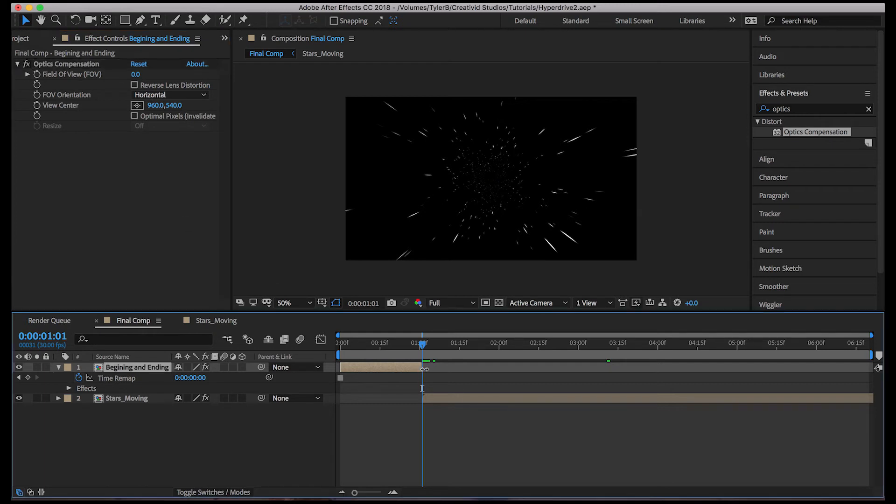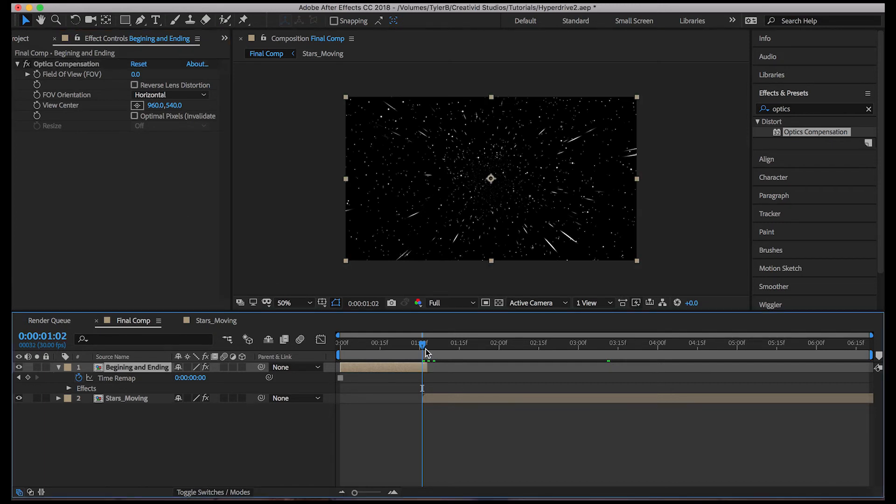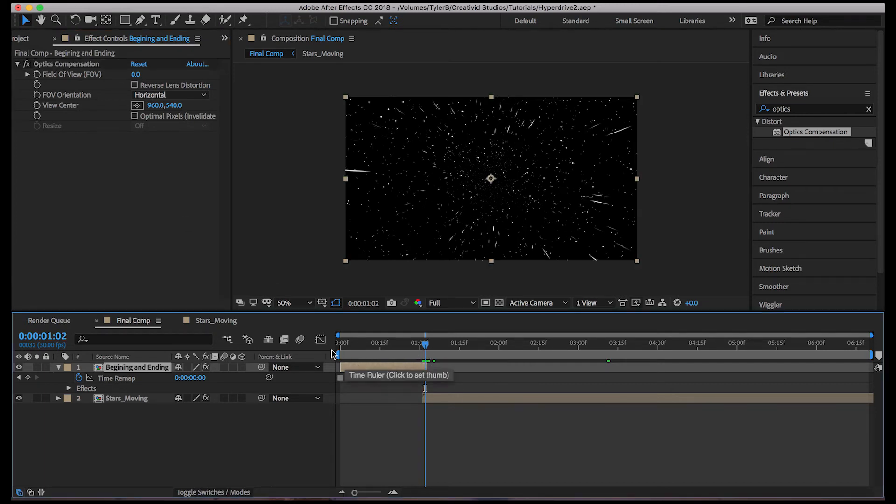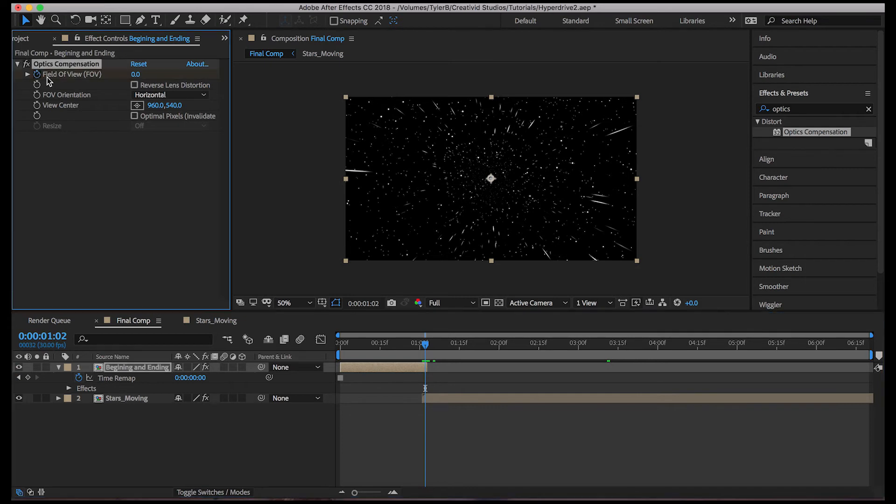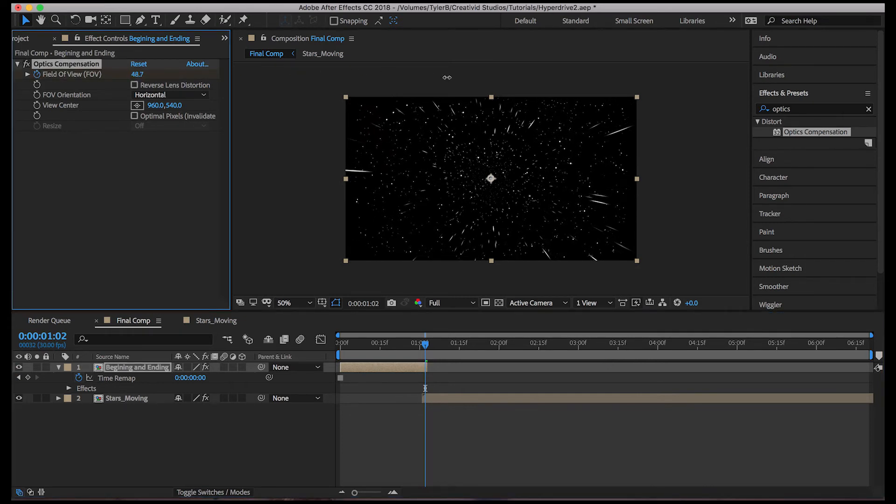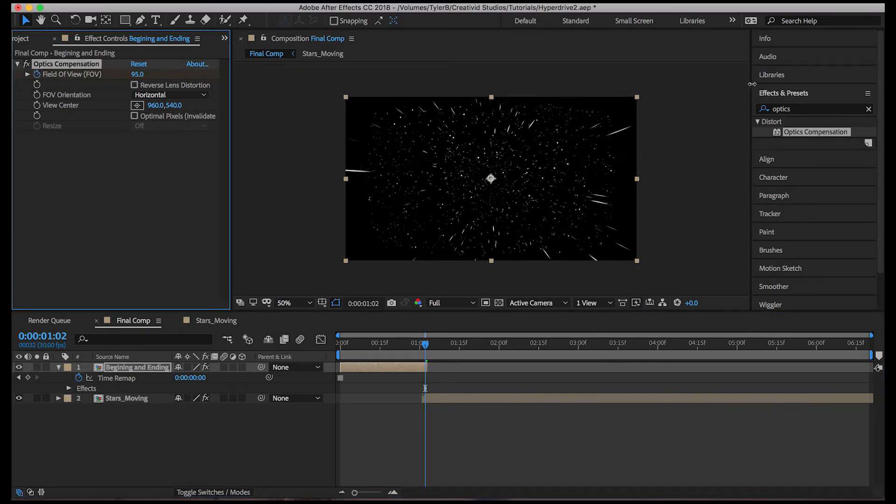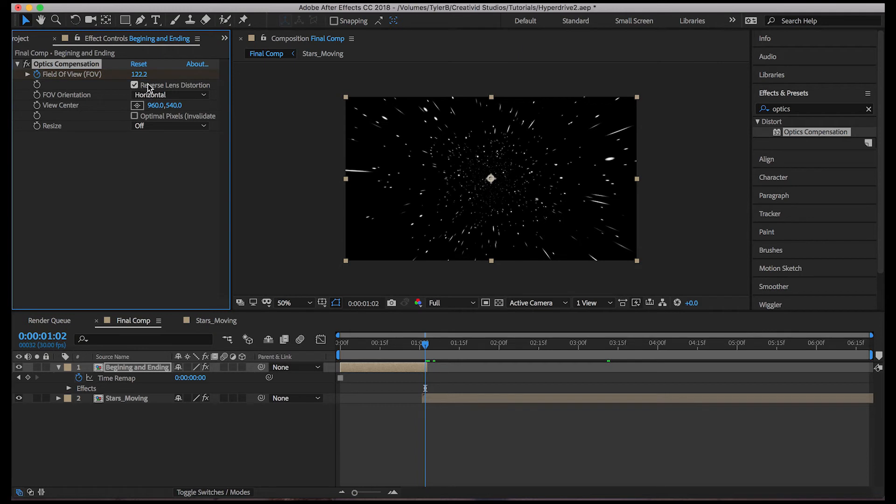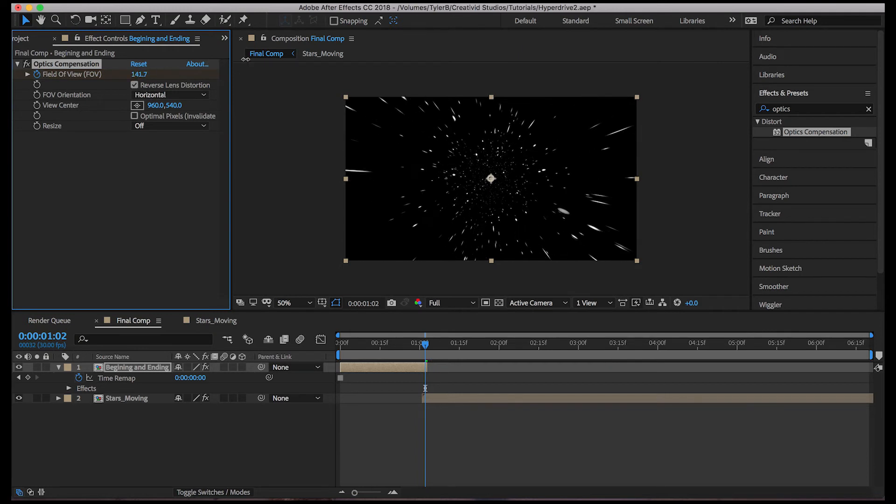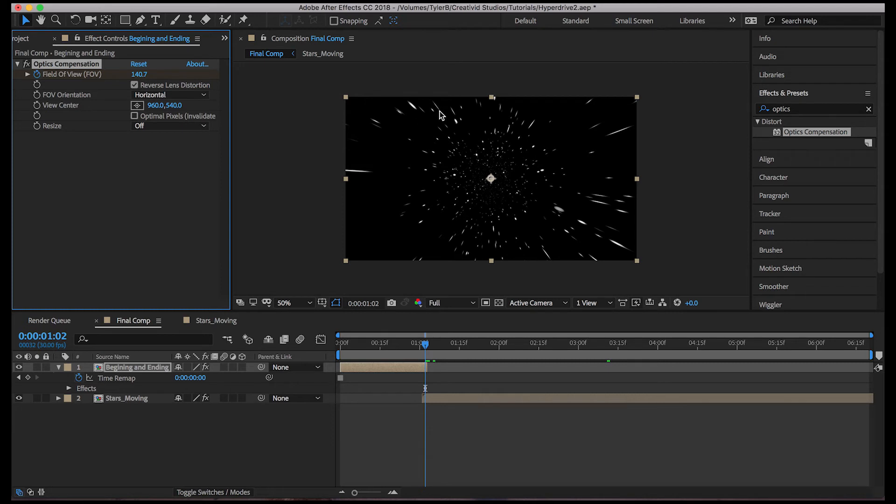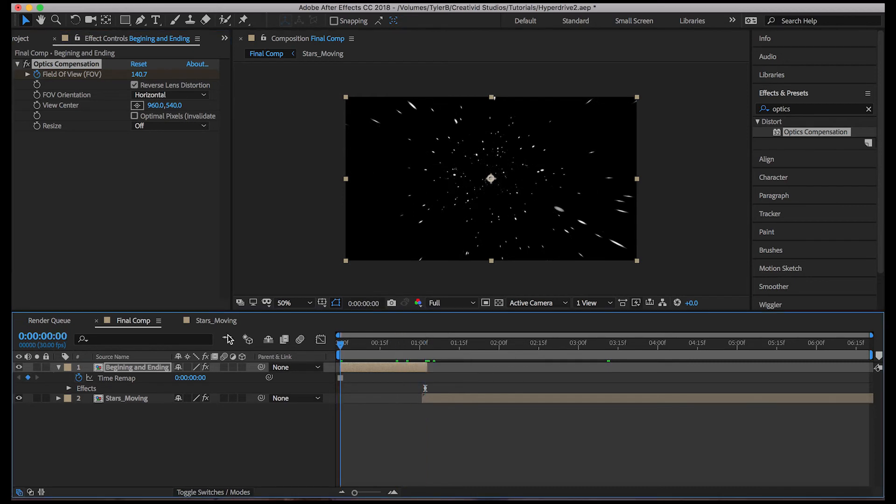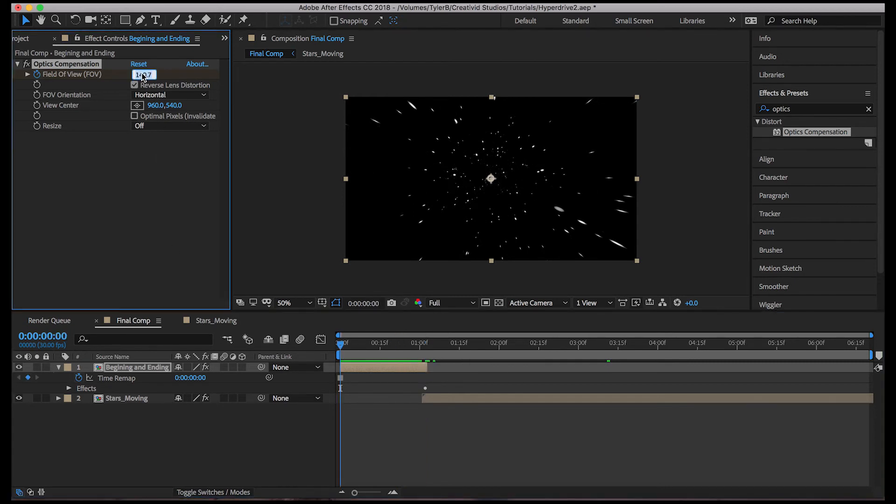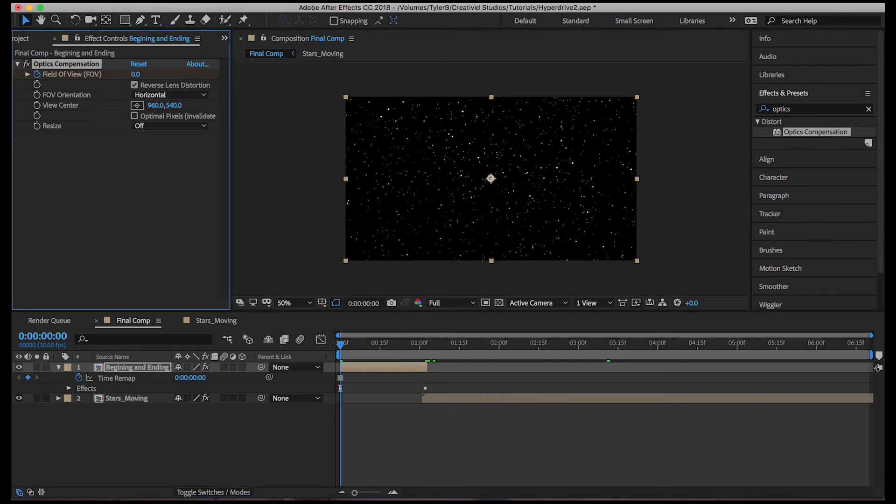Let's overlap it a little bit so we can see what we're doing. Fields of view, let's put a keyframe and make sure to click reverse lens distortion. So let's take a look. Okay. So now these new stars are about the same length as the old stars. And then we go to the beginning and just put it to zero.